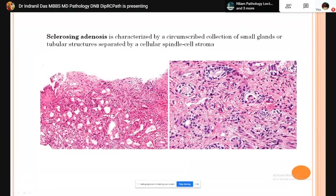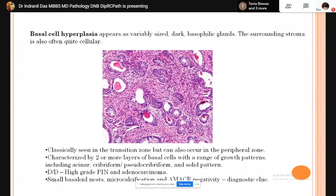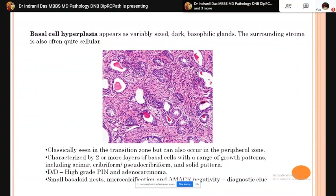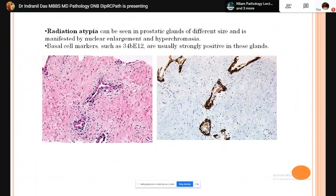Basal cell hyperplasia appears as variable-size dark basophilic glands; surrounding stroma is often cellular. Classically found in the transition zone, it is characterized by two or more layers of basal cells. Growth patterns include acinar, cribriform, pseudocribriform, and solid. The differential diagnosis is HGPIN and adenocarcinoma. Distinguishing features are small basal nests, presence of microcalcification, and AMACR negativity. Radiation atypia can also be confused with acinar adenocarcinoma; basal cell markers are positive.